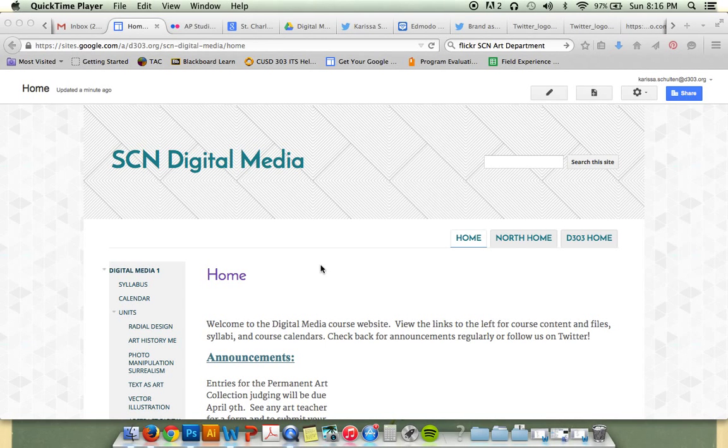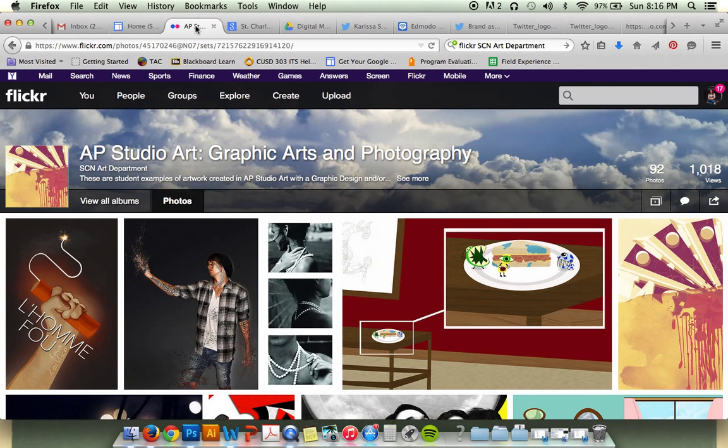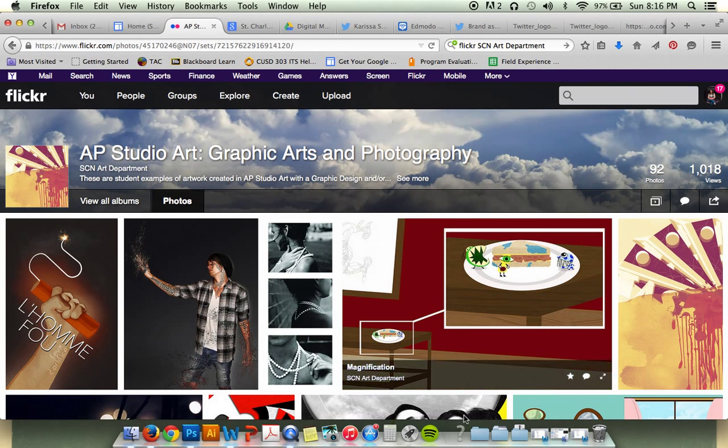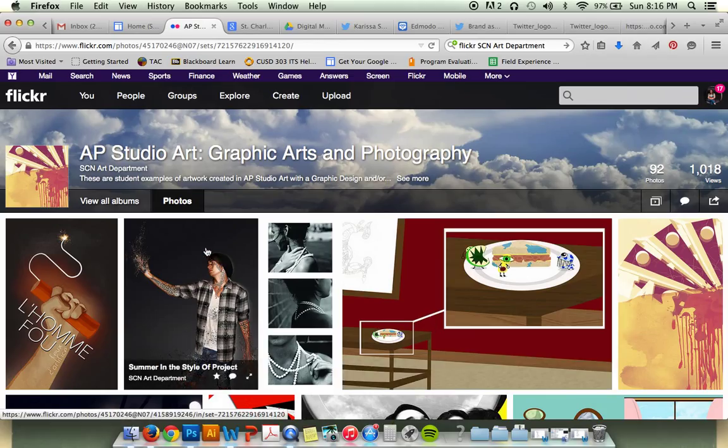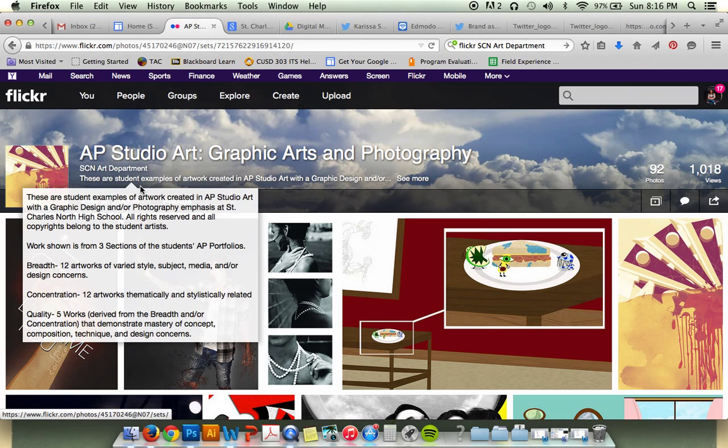For this next portion, I'm going to show you how to embed an outside source website into your HTML. I'll be using the Flickr slideshow. We use Flickr for our art department to create slideshows of galleries for each course to have example student work.